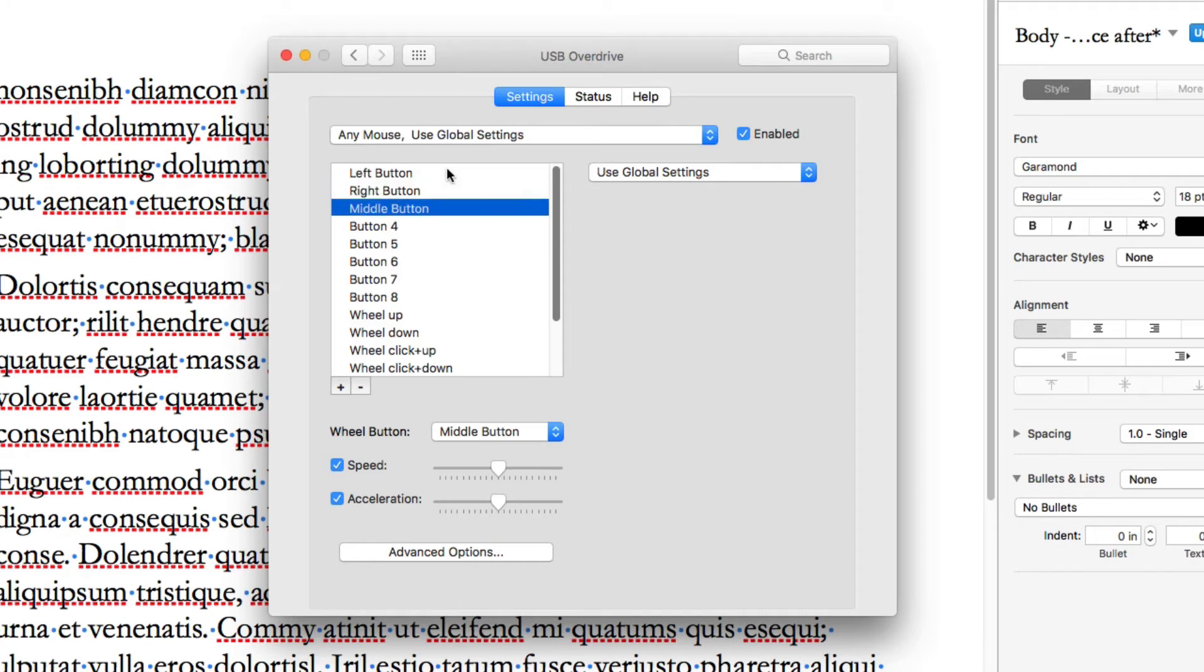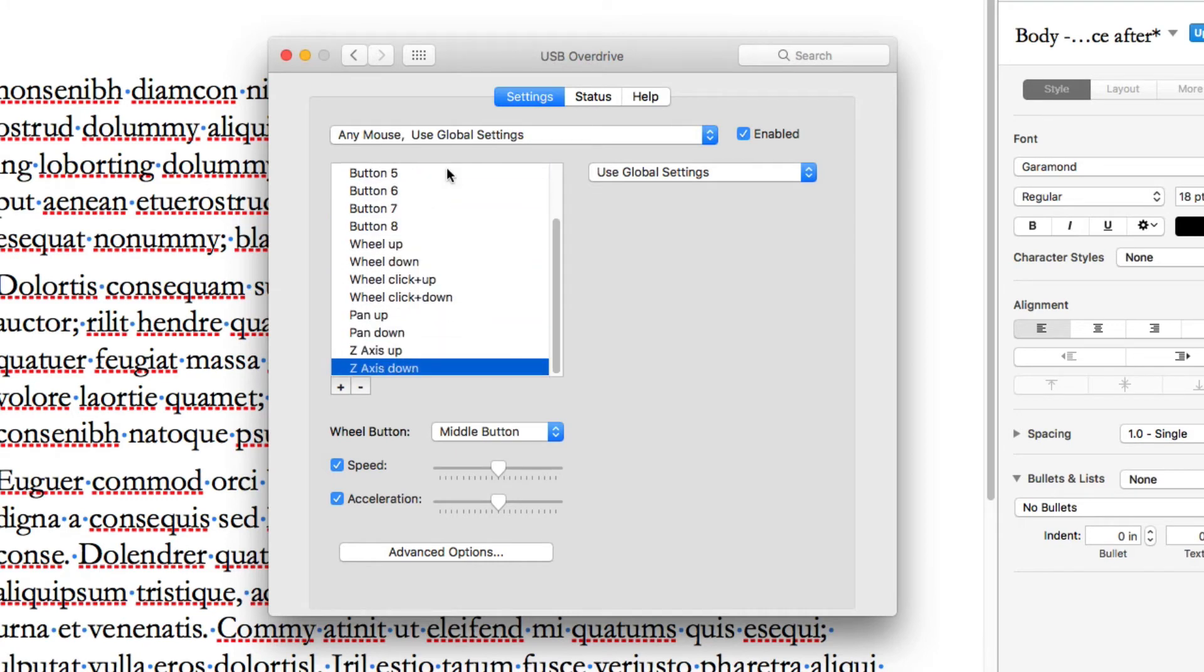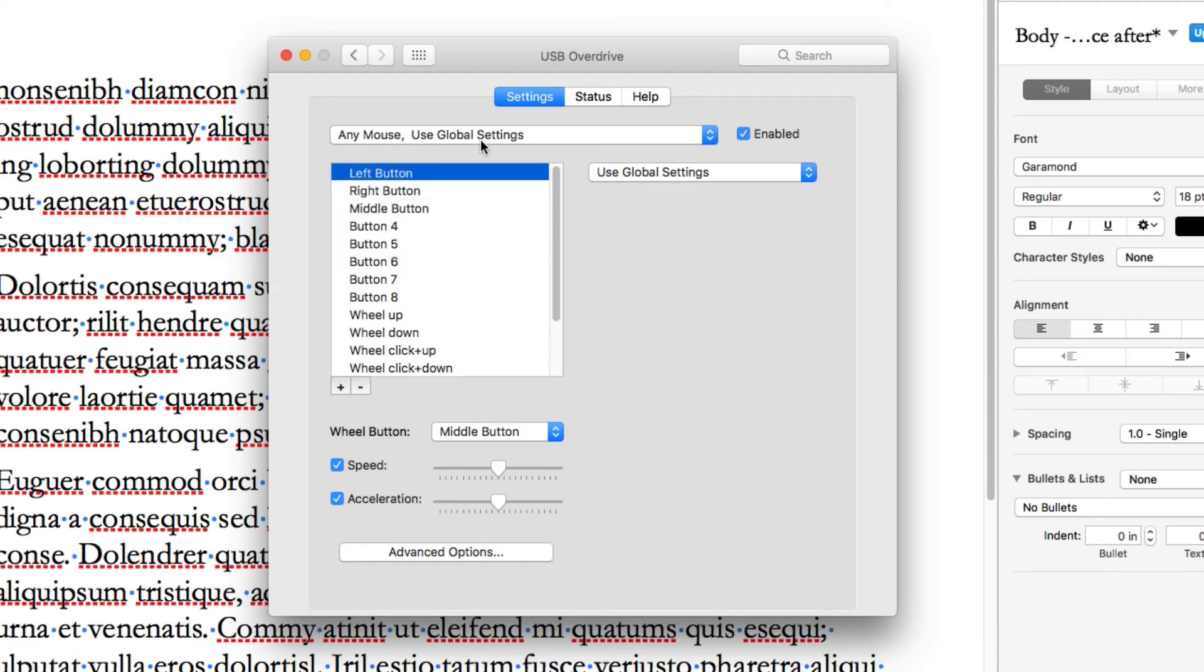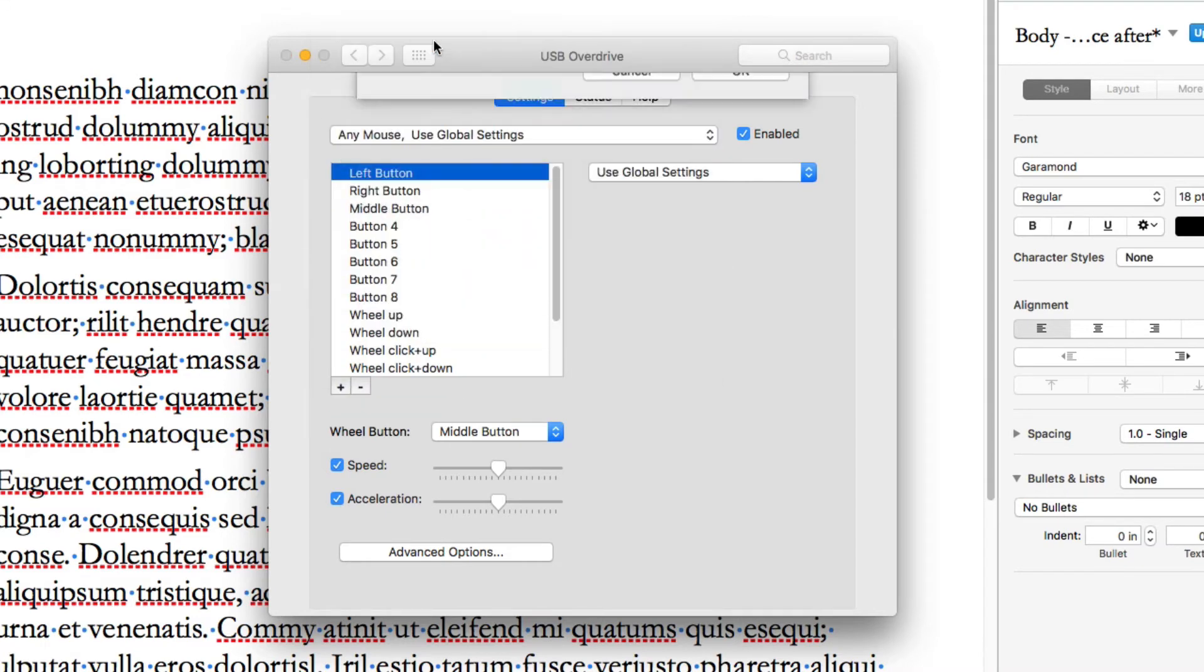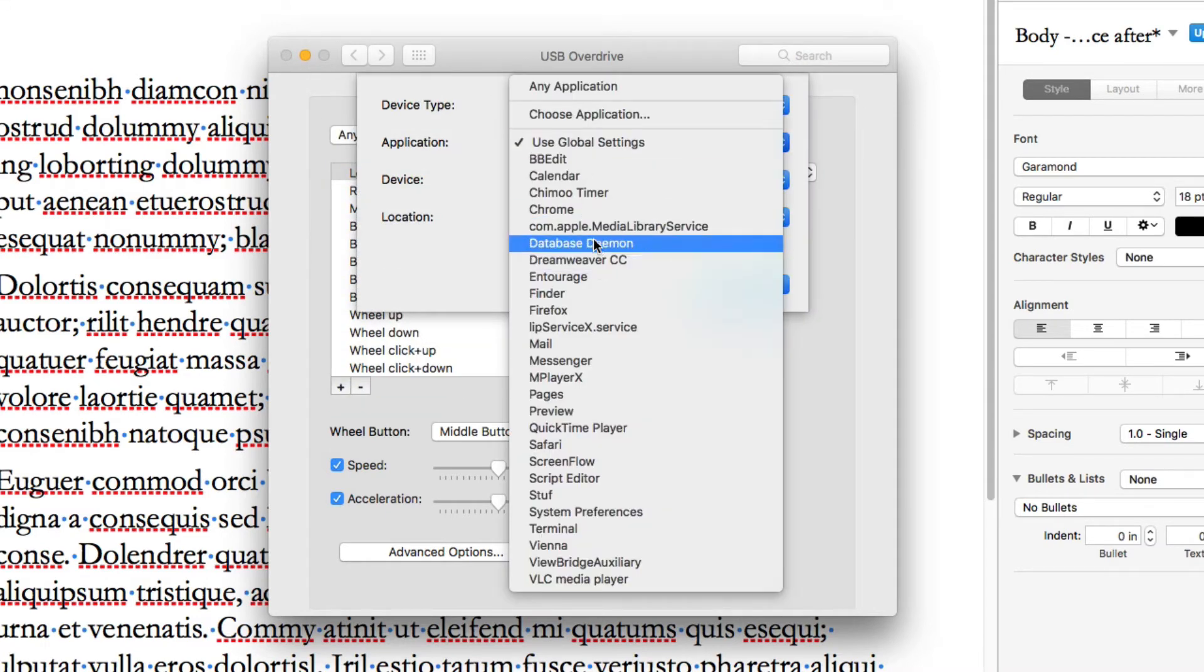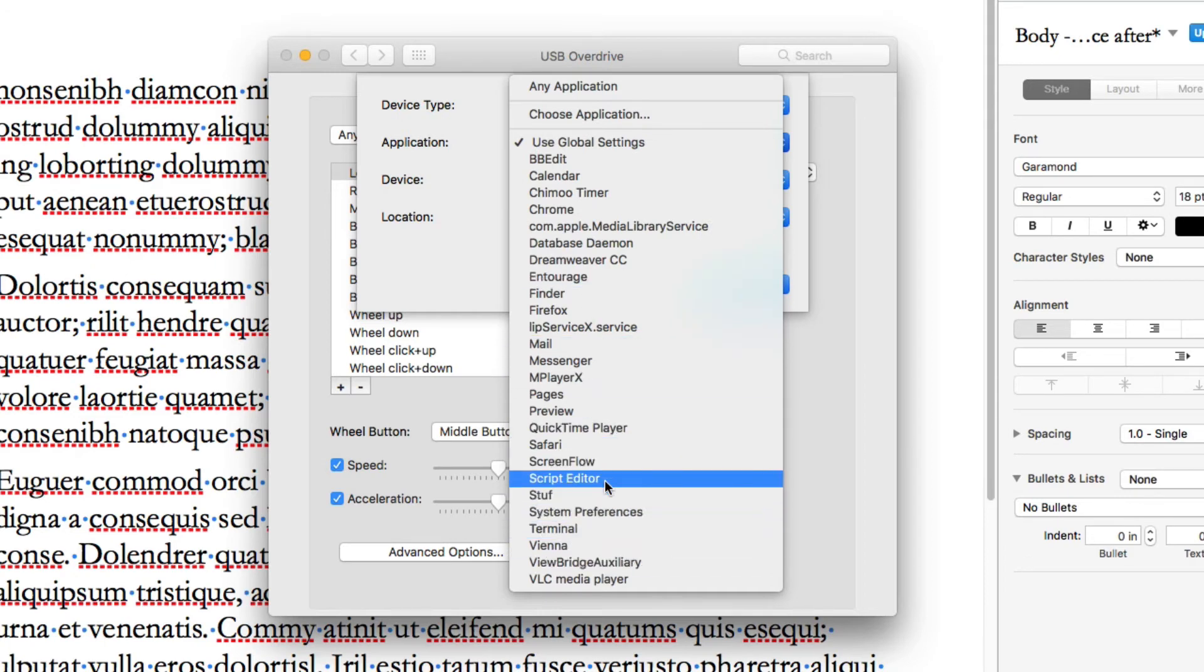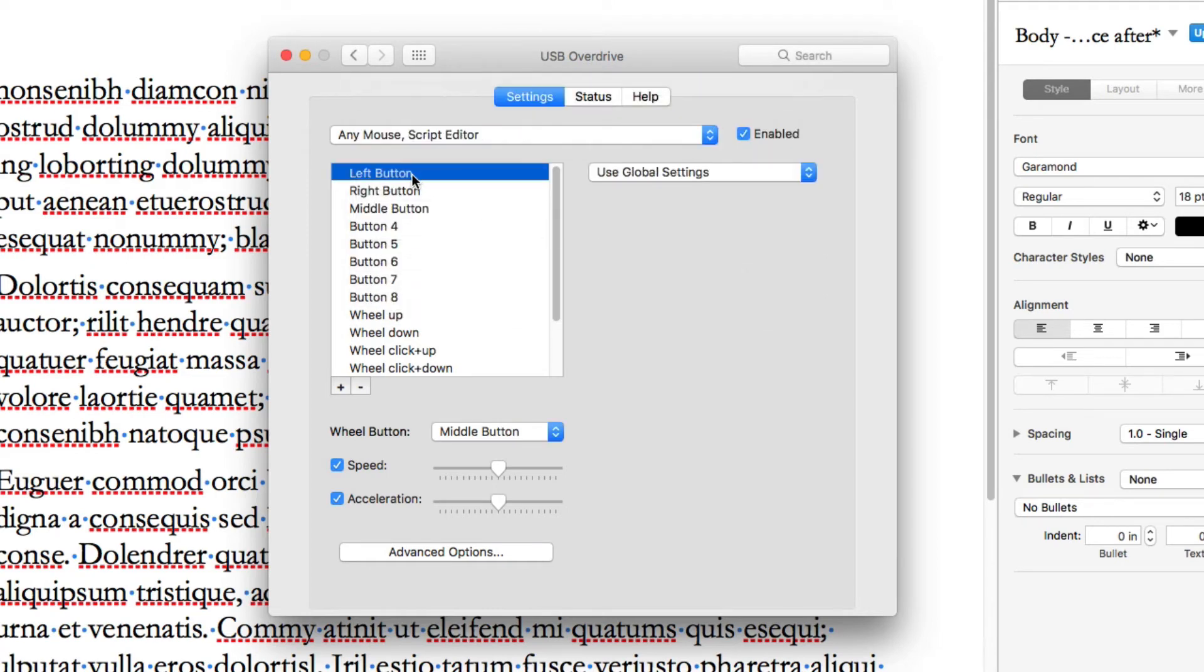Now, on each one of these, use global all the way down for every single button. I just have use global. So, what I can do when I want to add a new program, usually I'm going to keep most of them global. But I could go into use global settings, new duplicate settings. Again, we'll use AppleScript as the example. Or I could use anything else. It doesn't really matter. AppleScript, or Script Editor, I mean. Use Script Editor. And now, it is set up to use global settings.